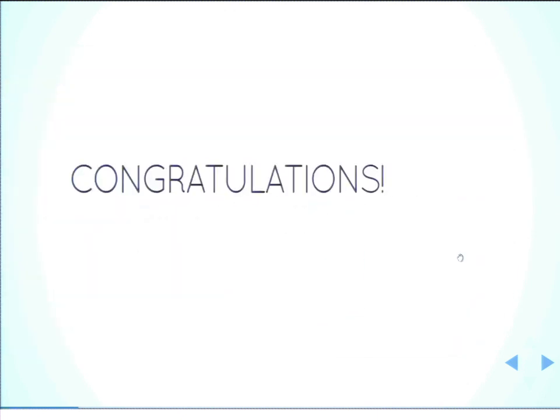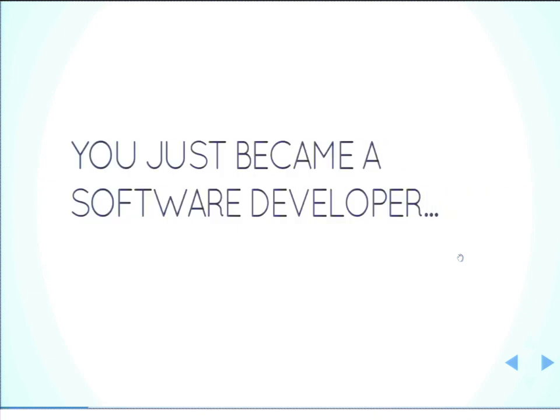So congratulations, you just became a software developer, whether you really wanted to or not.